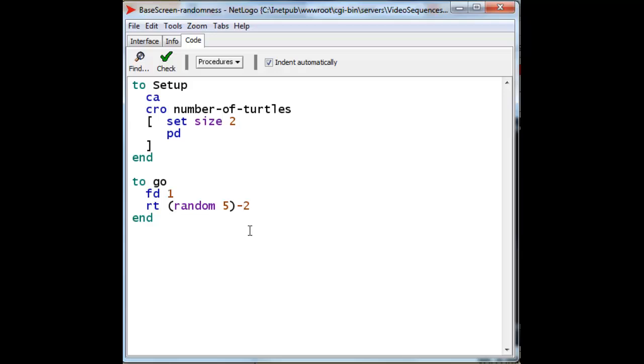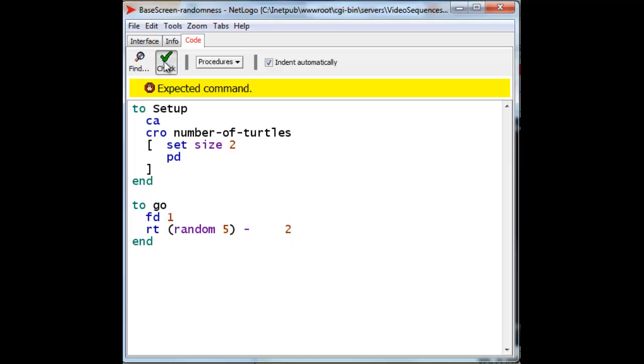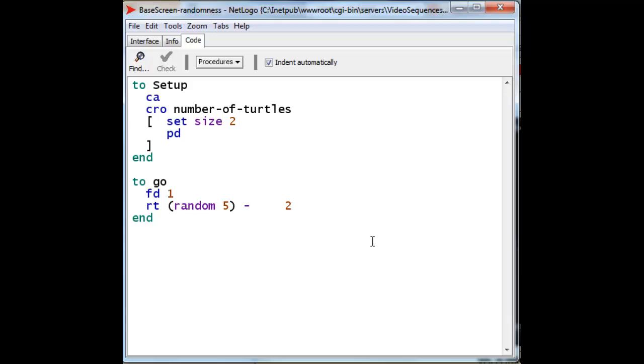Then, when we check the system, we get an expected command, we get an error message. So, we have to put in at least one space. More than one space is also fine, and NetLogo will ignore any additional spaces. And so, when we check this, this is also perfectly fine, although it doesn't look very good.